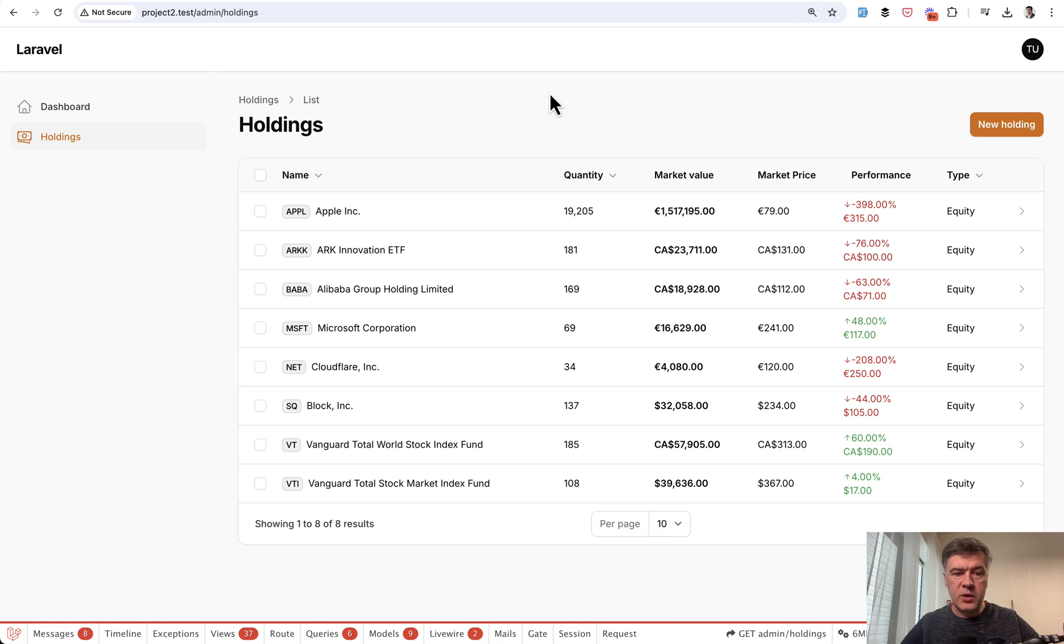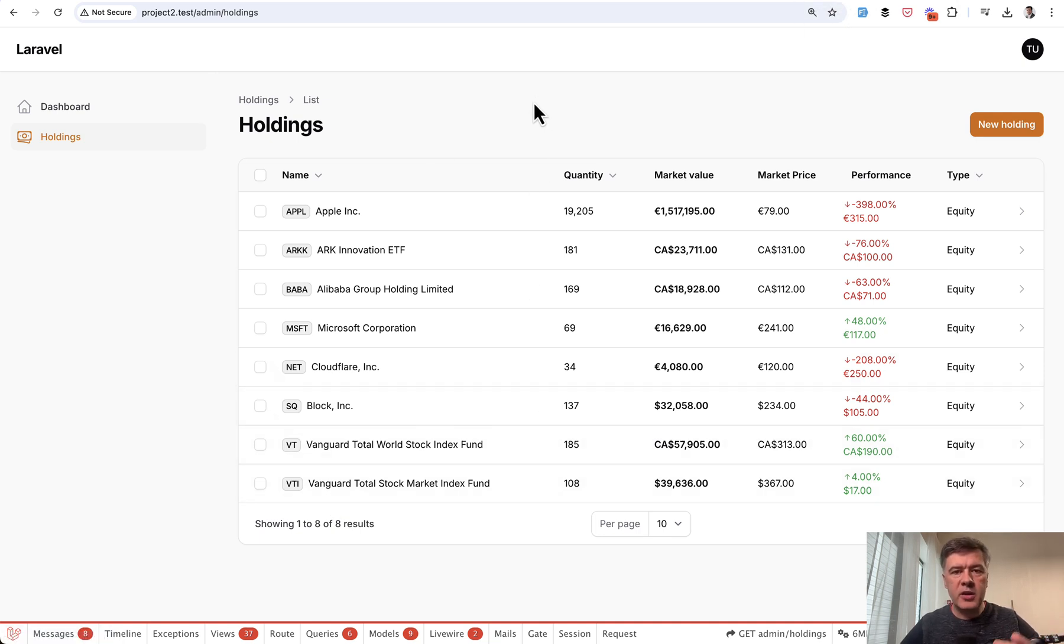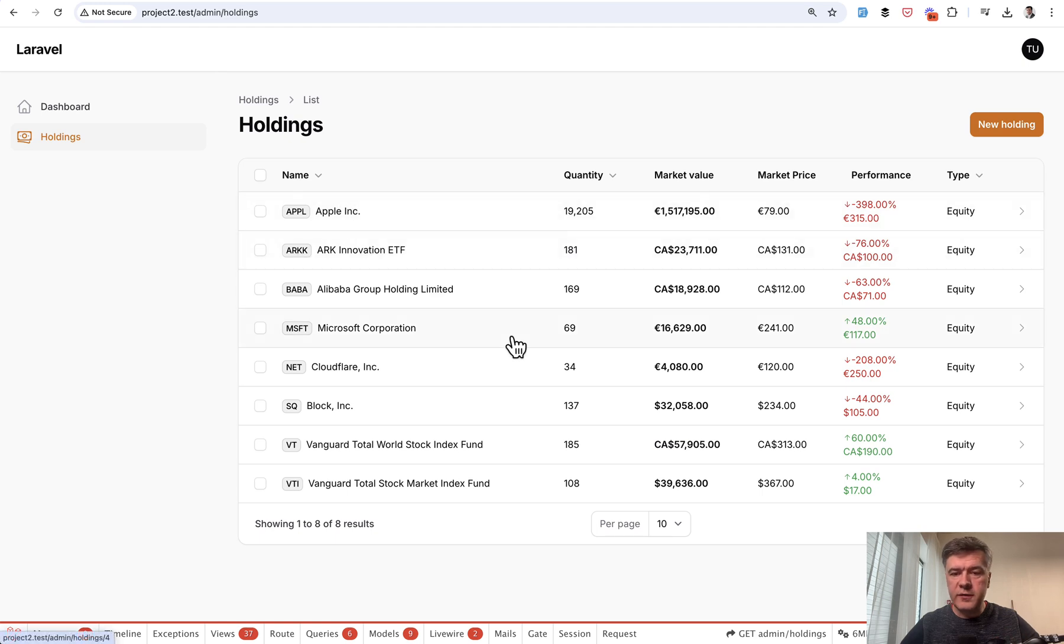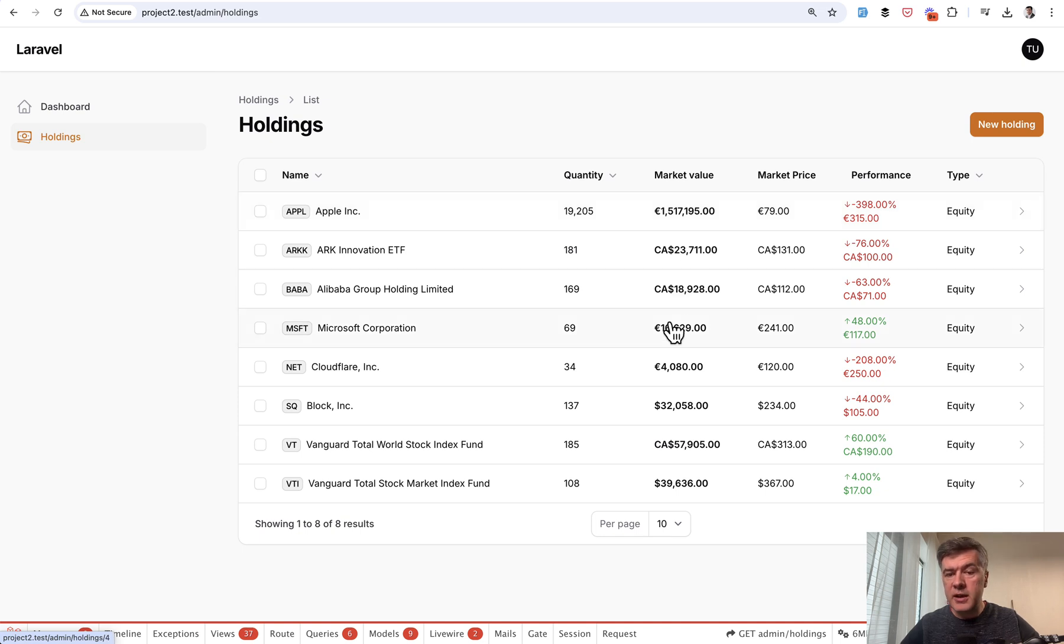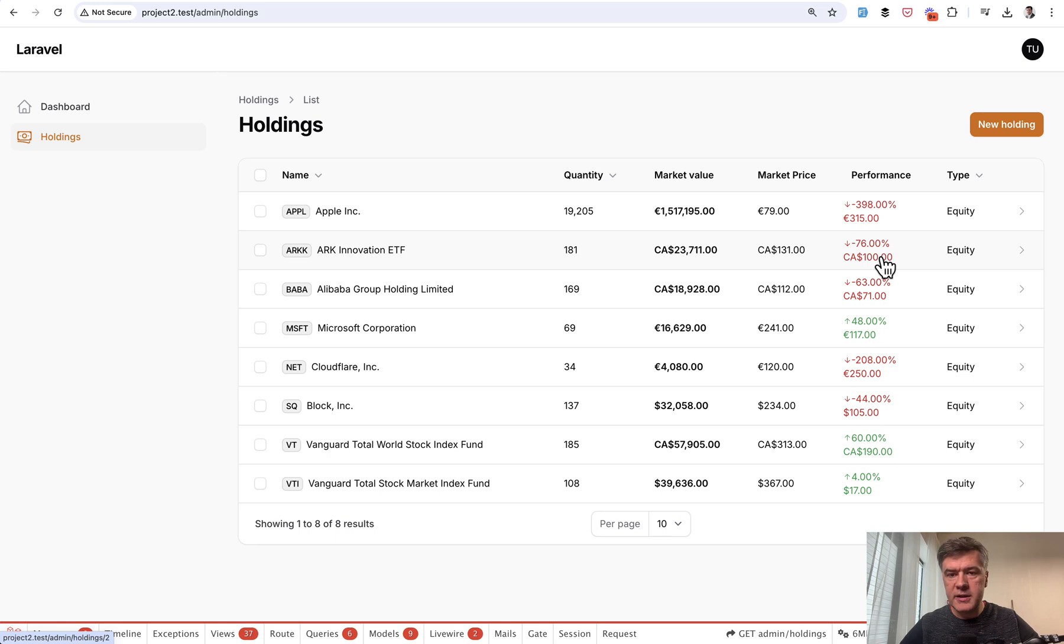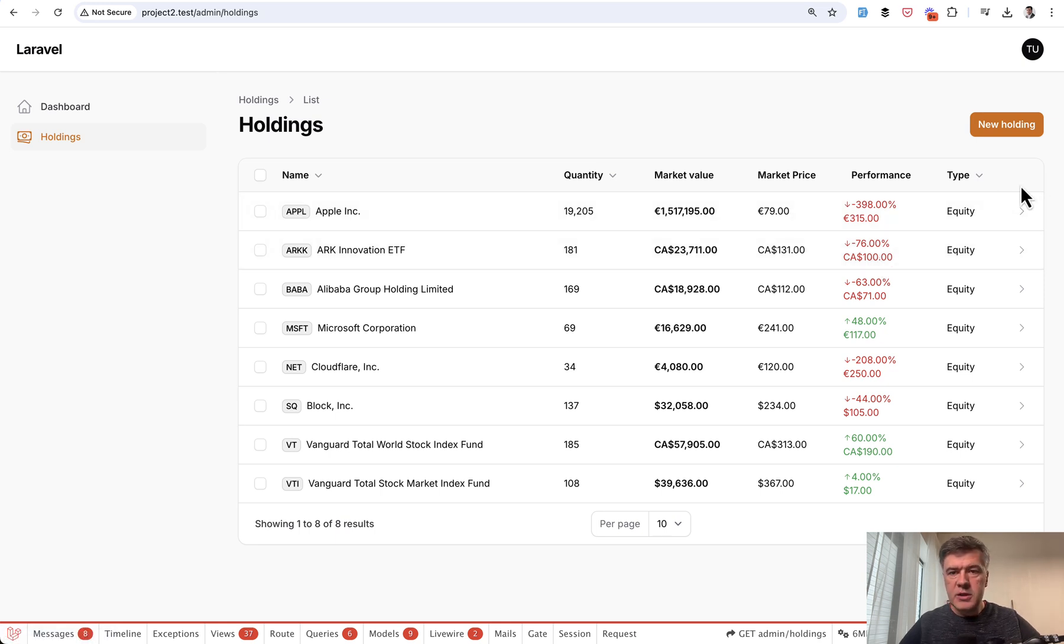So this is what I will discuss in this video and what elements we have here, custom elements on top of the default Filament table. A badge with a color which is not the default color of badges, then bold text here which is actually calculated as an accessor in Eloquent, then currency signs, the column with two lines and with color also calculated, and also this icon instead of edit button.